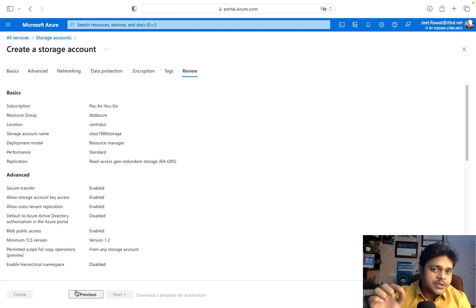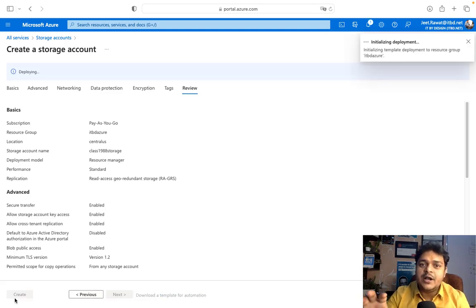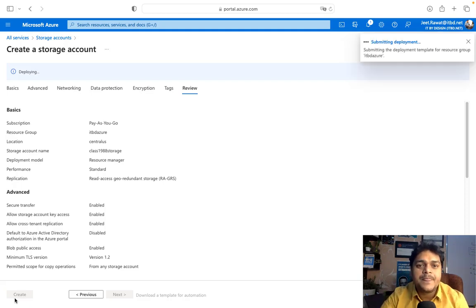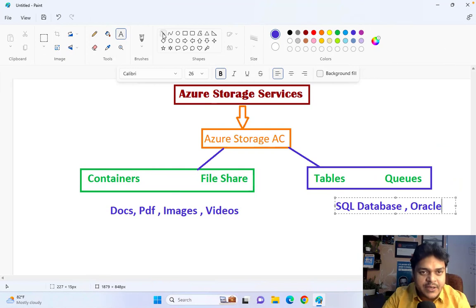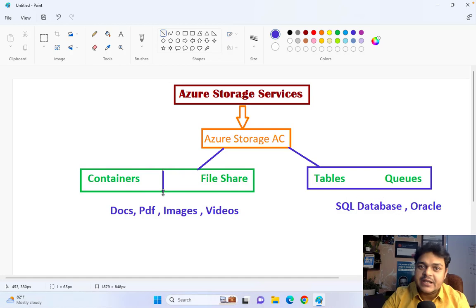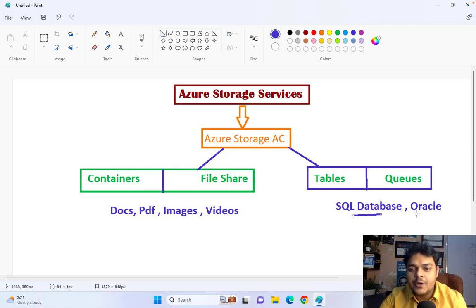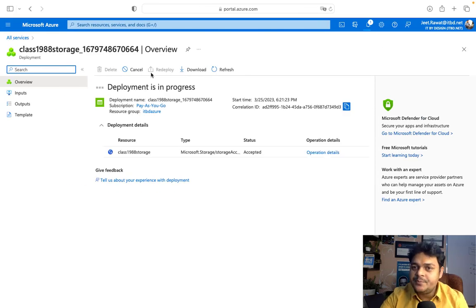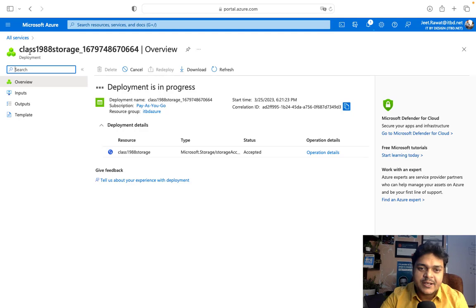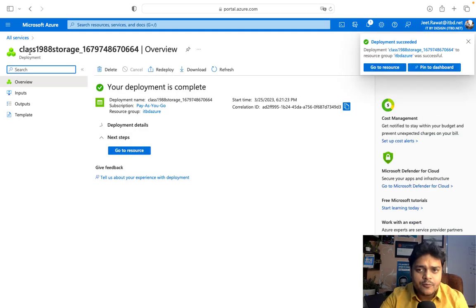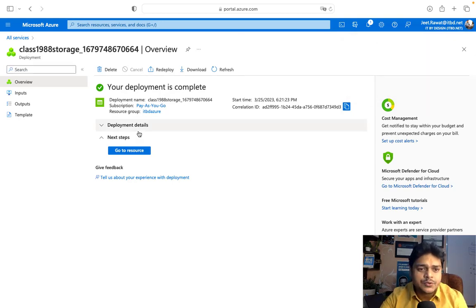Once our storage account is created, I'll show you how to upload data from your on-premises machine to Azure storage. As discussed, the storage account contains four types of storage services: two for unstructured data and two for structured data like Azure SQL or Oracle. For unstructured we have documents, PDFs, and videos. It's in progress — it should take about 30 to 40 seconds. Now it's ready. Go to the resource.